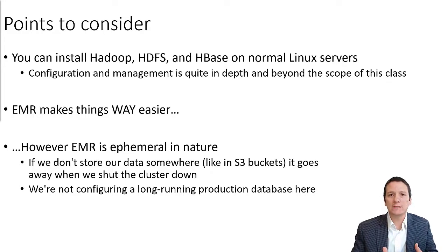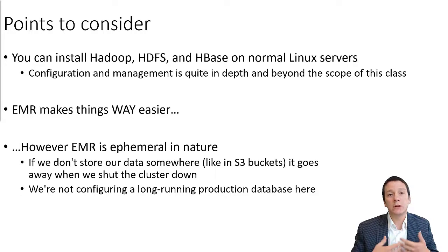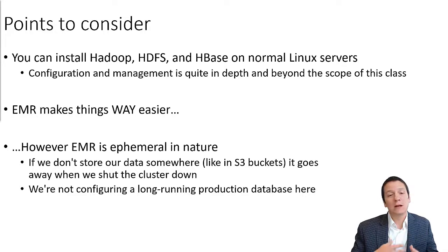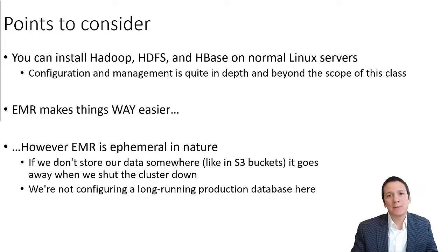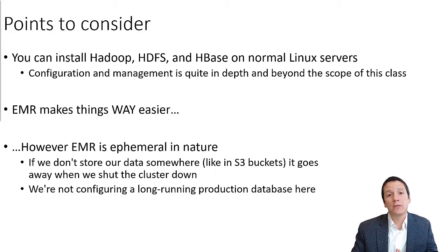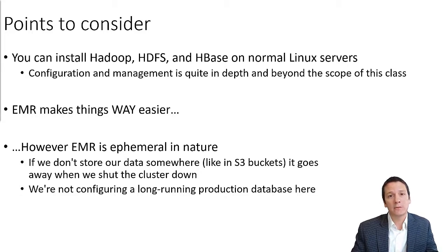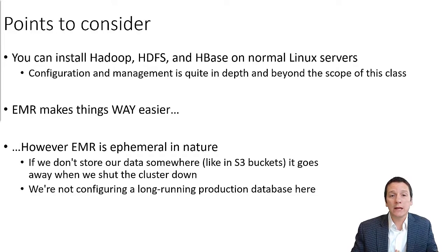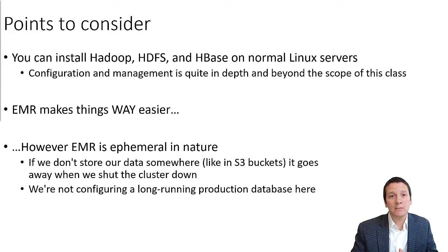We're not really trying to set up a long-running production database environment here. Really, in this video, we're just looking at the basic configuration and giving you guys a little bit of exposure to how this might be set up in a cloud environment. So with that, let's go to aws.amazon.com and get started.